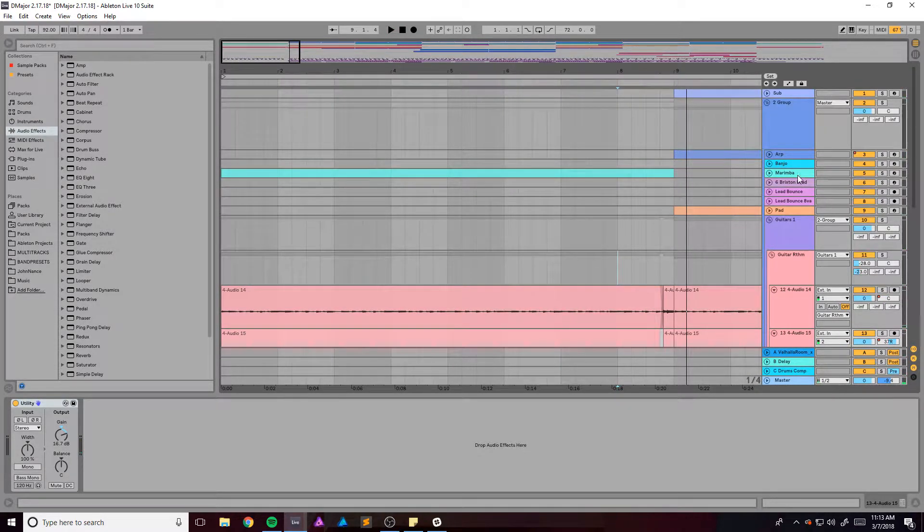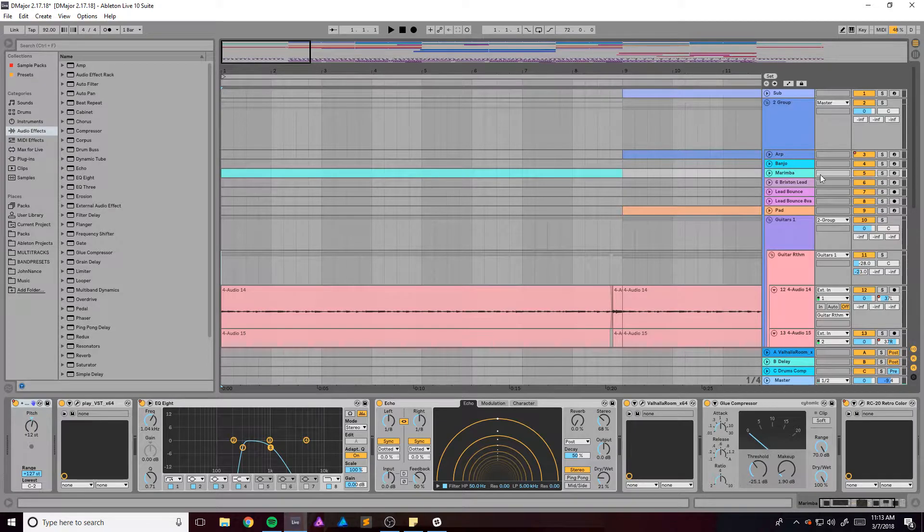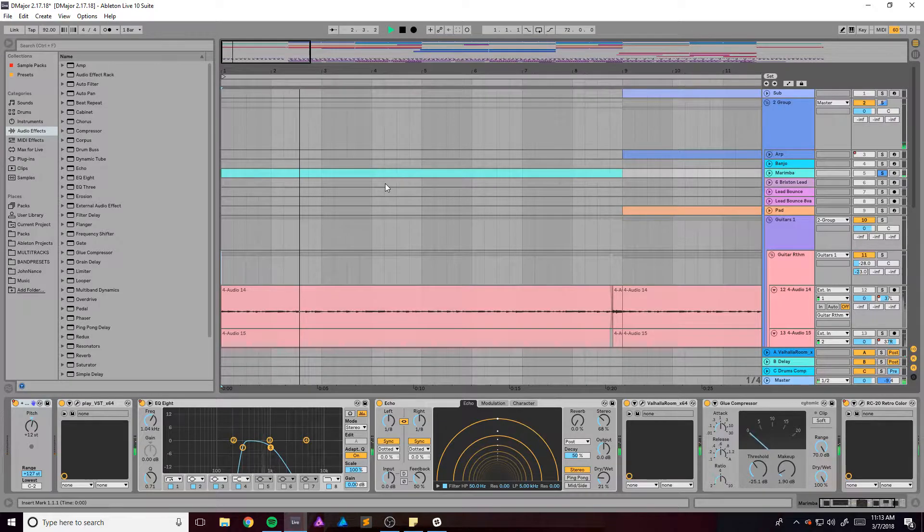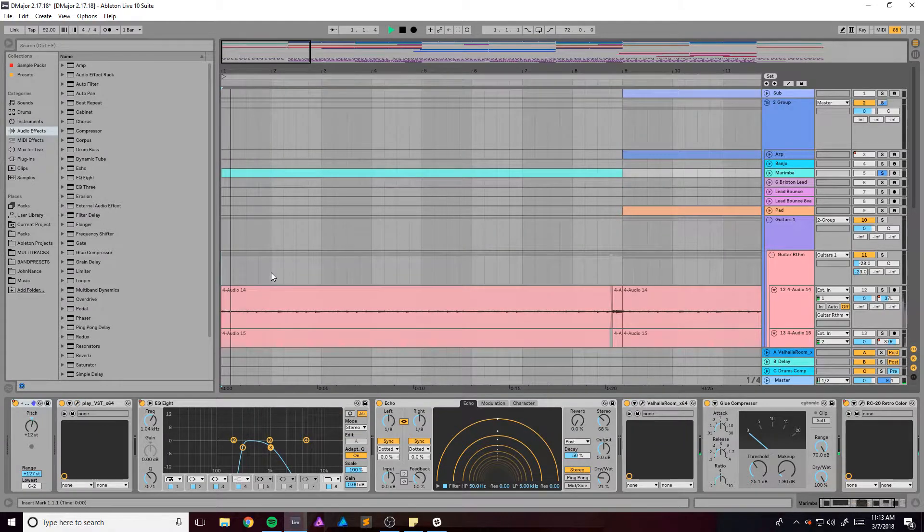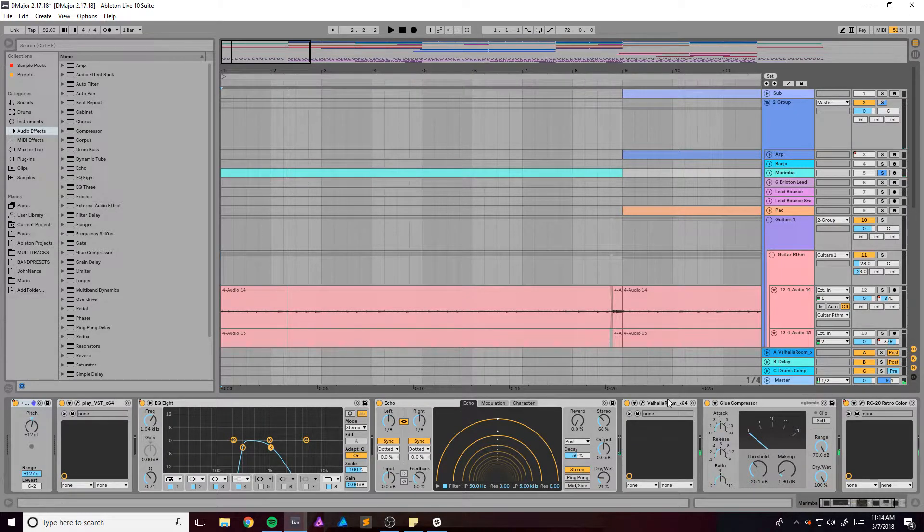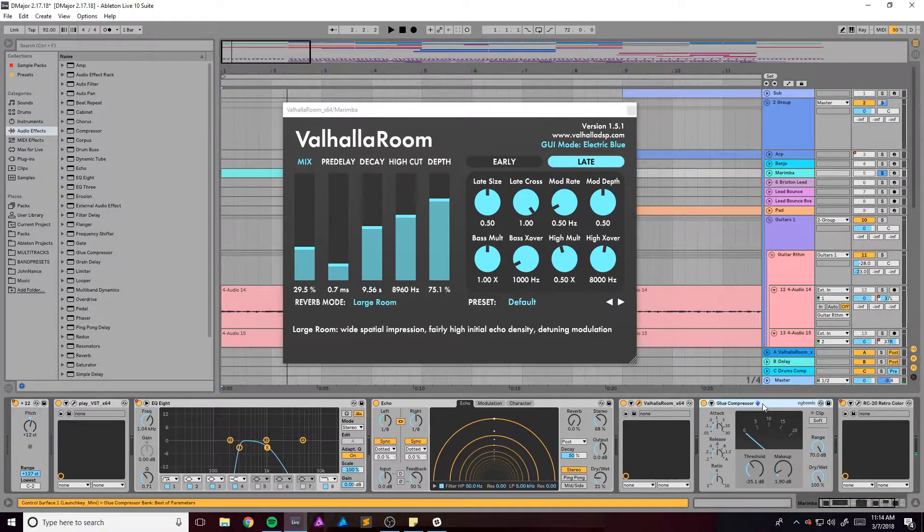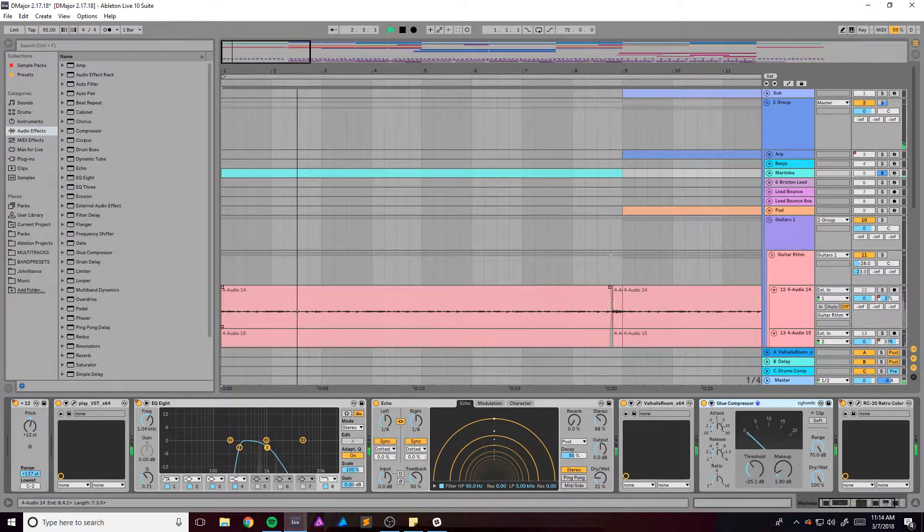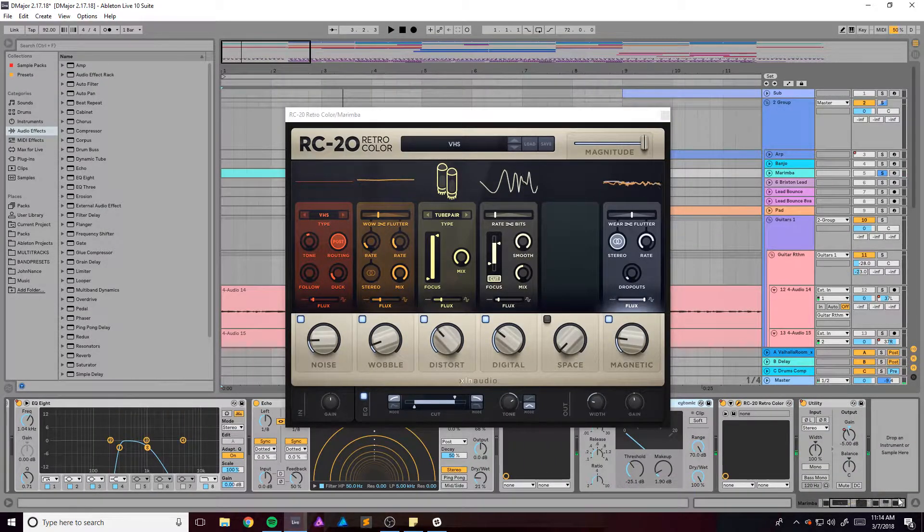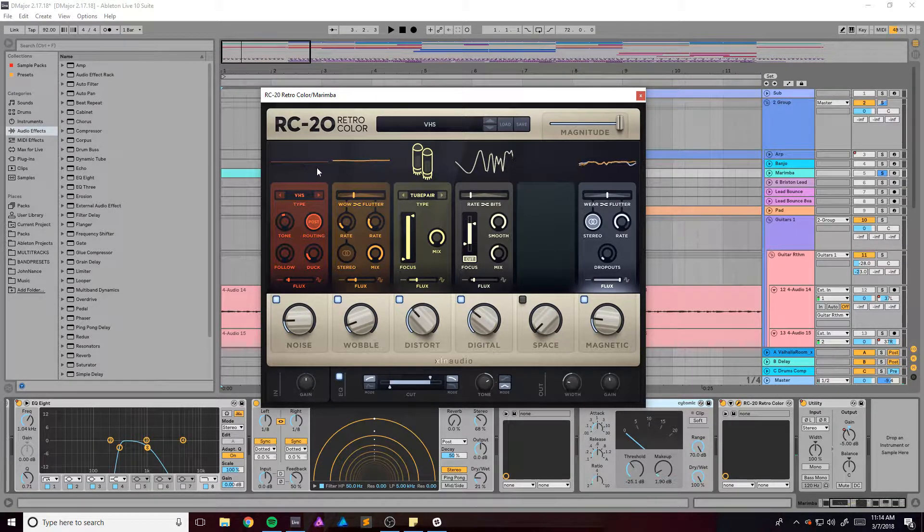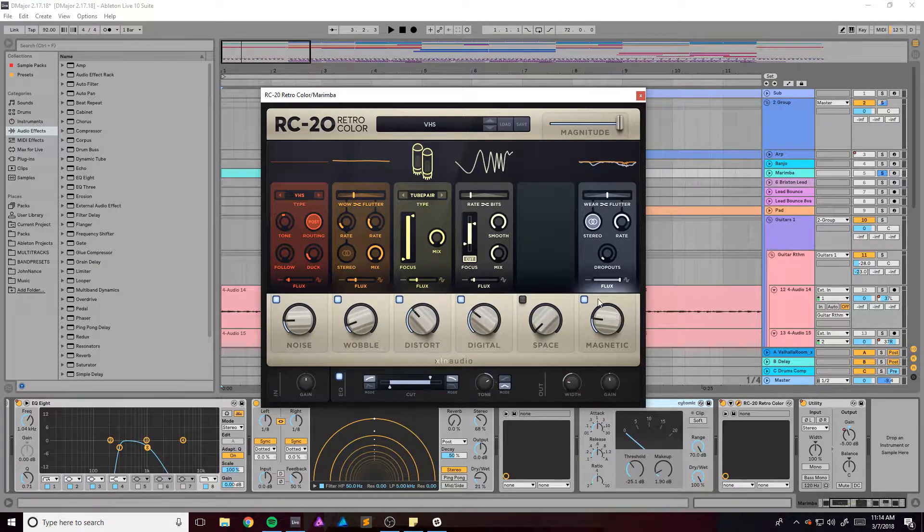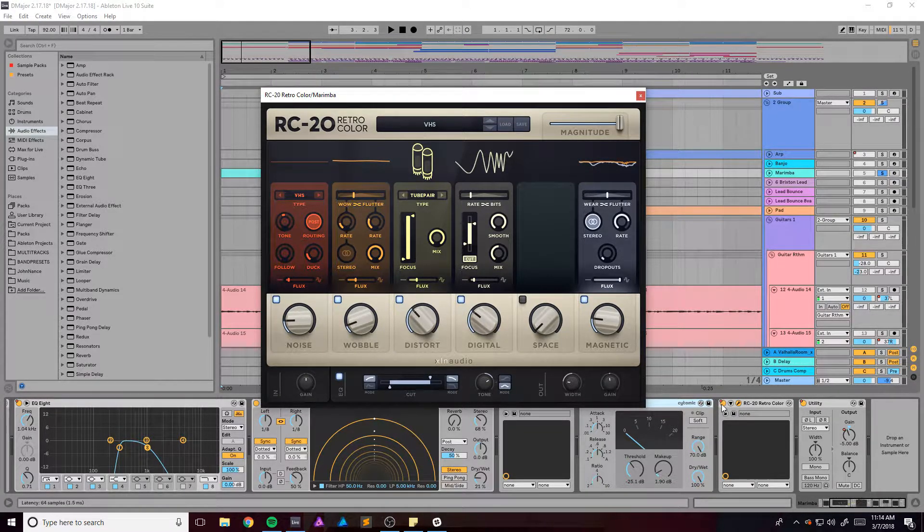All right, and then we've got the marimba also. And it has that same sort of EQ thing going. I'm using East-West Play library. Some echo for delay, obviously, some Valhalla Room for some reverb, a glue compressor just to keep that all in check. And then at the very end, or second to end, there's an RC Color that adds some noise, some wobble, some distortion, some digital bit crushing and some vinyl magnetic sort of wear and tear.